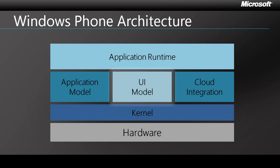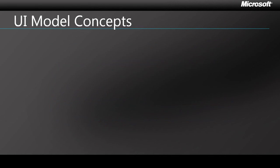The UI model is obviously the most visible aspect of the new Windows Phone platform. And to understand it better, we need some new definitions for some familiar terms. Earlier, I described what an application is in terms of the packaging model.